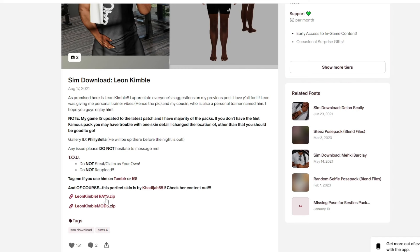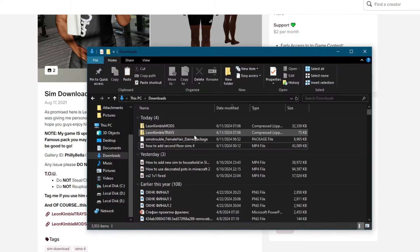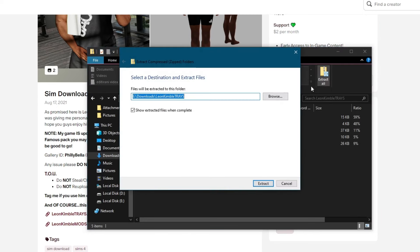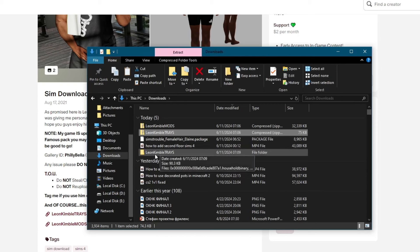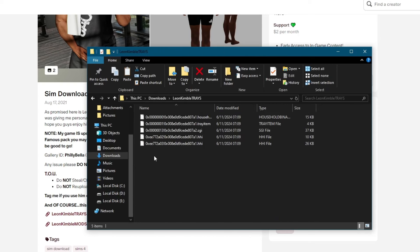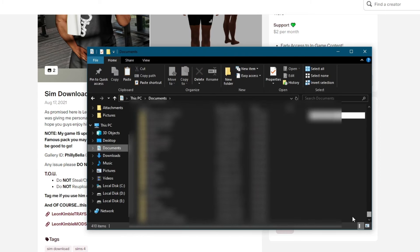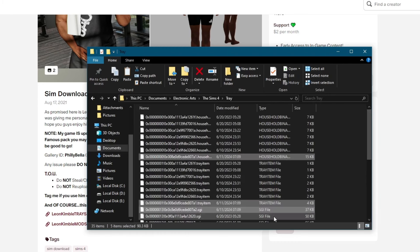They can also be in one zip file — it depends — but if there are two, download both of them. Once the download is finished, go over to your Downloads in File Explorer. Then go into the Tray folder first and once you open that up, go over to the Extract All button, select the destination where you want the files to be extracted, then press the Extract button. Go over to that destination, select all of the Tray files, right-click them and press Copy, then go over to your EA folder, Sims 4, then go into Tray, right-click and paste all of them right here.